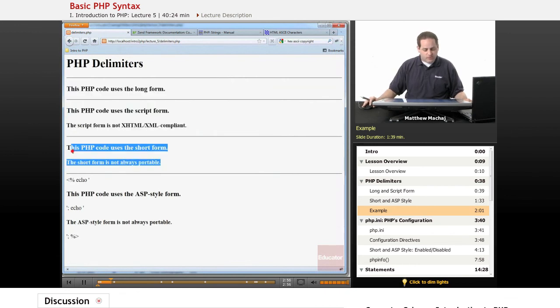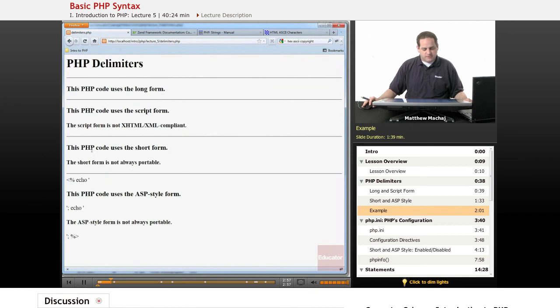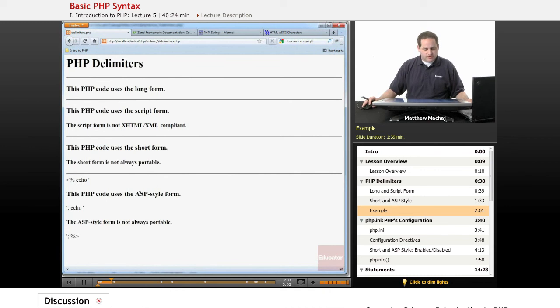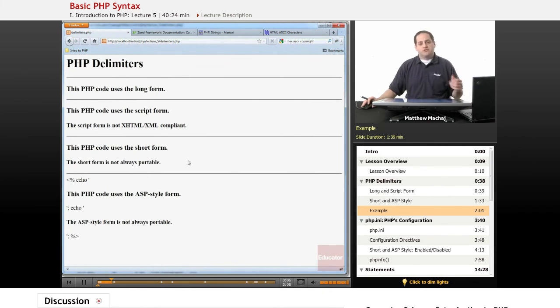The short form also processed the echo statements, so that worked as well. However, it looks a little weird down here with the ASP style code. And so it looks like they didn't process that. It looks like the ASP style tags are disabled currently.